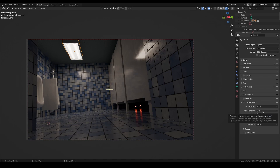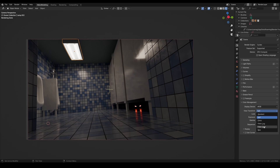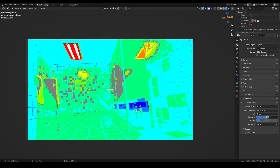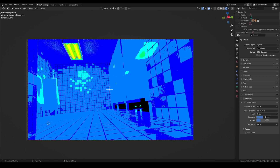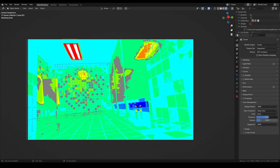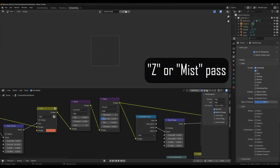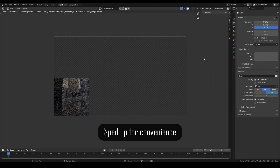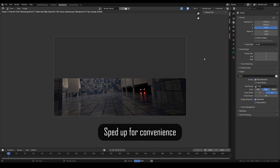Feel free to follow along with the template file linked in the description or your own project. First, let's make sure we mitigate any shadows or highlights being clipped. You can check this with the false color color space, which maps the colors in your scene to a rainbow thermal-like set of hues. If anything is pure white or black, then that means it's being clipped. We'll also want to enable the depth pass in the render layer properties — this will be used for the fog. Now let's render and go over to the compositing workspace.